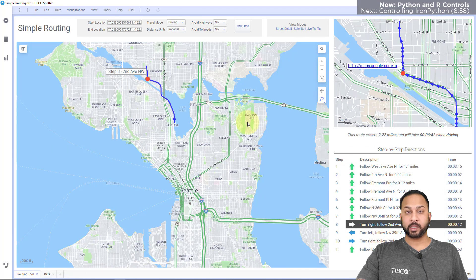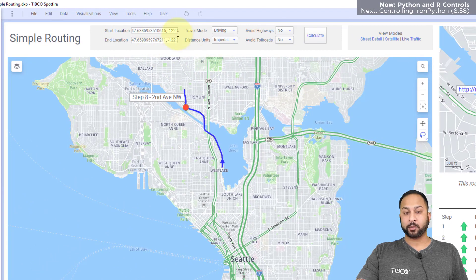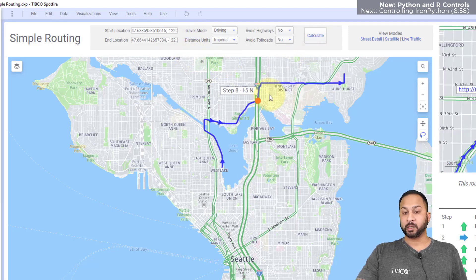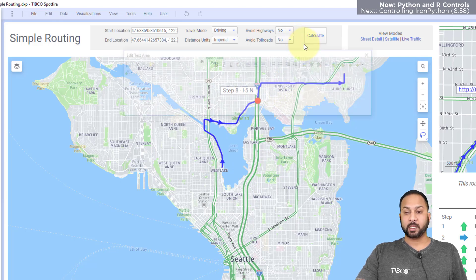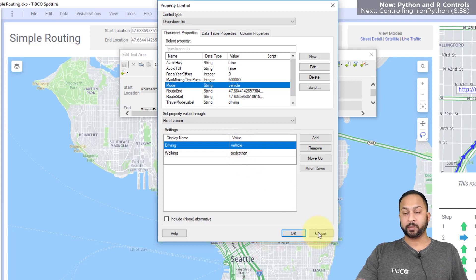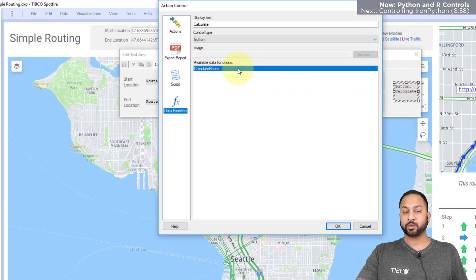In this routing analysis, I also have property controls linked to a data function. If I copy map coordinates and place them in here, nothing happens until I hit the calculate button, which runs my data function and calculates the driving directions to that point. This has been set up with property controls using fixed values that my script expects to receive to run the data function correctly, plus an action control button that triggers the data function when hit.